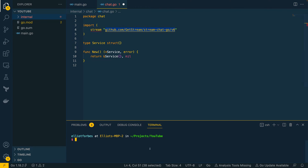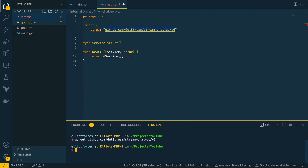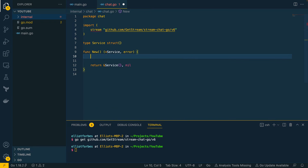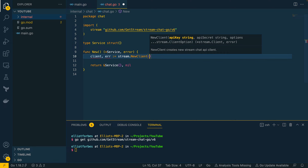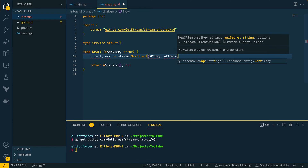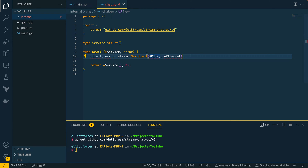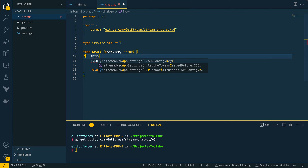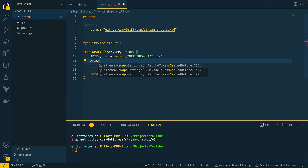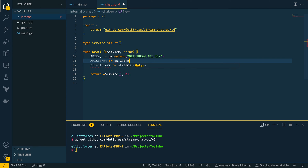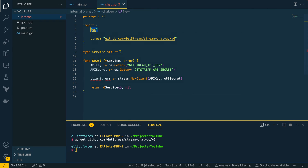Next, we're going to run `go get` in the terminal to make sure it's added to our `go.mod` file. Within our constructor function, we want to do `client, error = stream.NewClient` and pass in the API key and the API secret. These aren't currently defined, so let's define them above using `os.Getenv("GETSTREAM_API_KEY")` and `os.Getenv("GETSTREAM_API_SECRET")`. Saving that will automatically import the OS package.